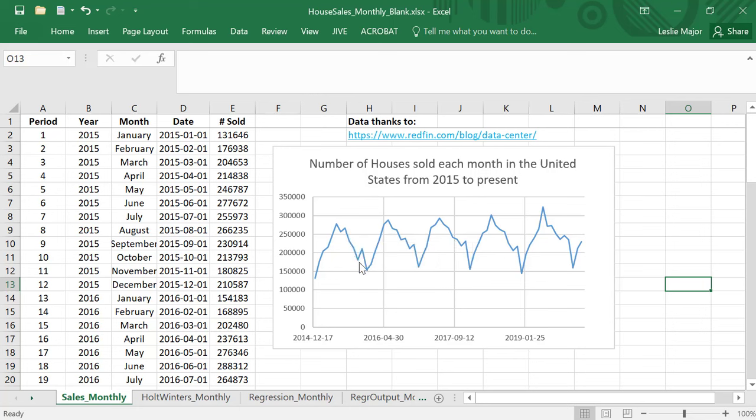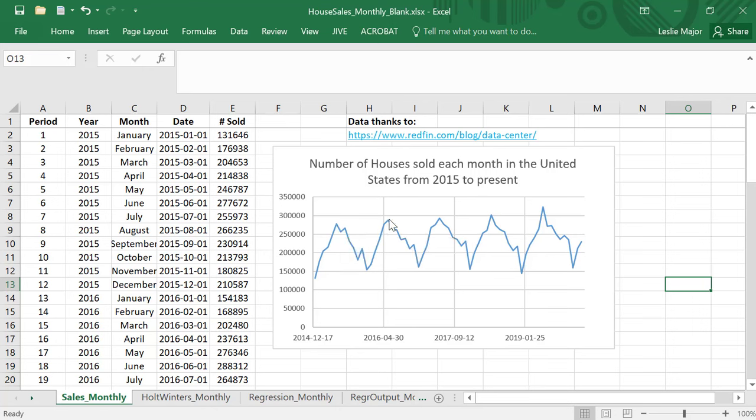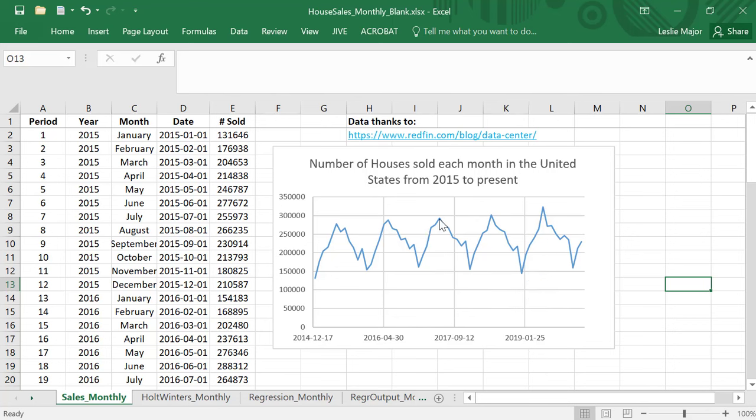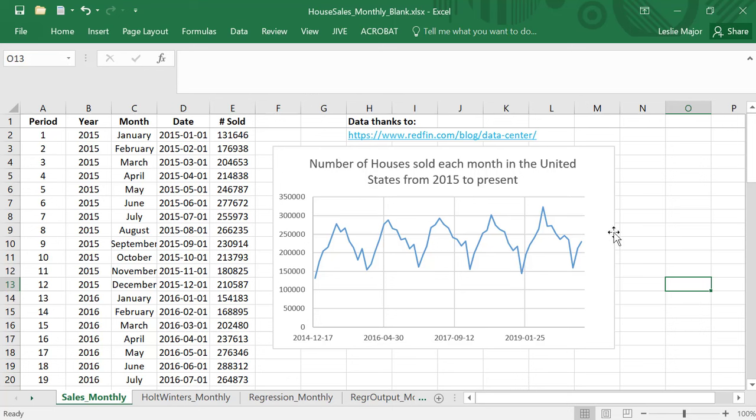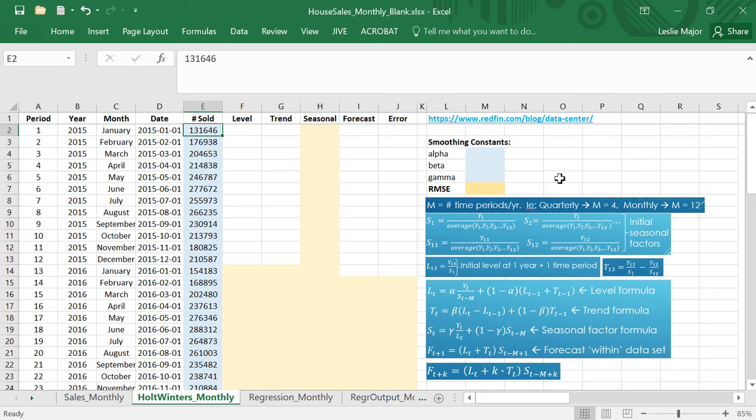You can see very lows here are right around January 1st. Very highs are right around June for each year. Low in January and high in June, low in January. So this is the same repeating pattern every year, very well suited to Holt-Winters and very surprising how seasonal these house sales are.